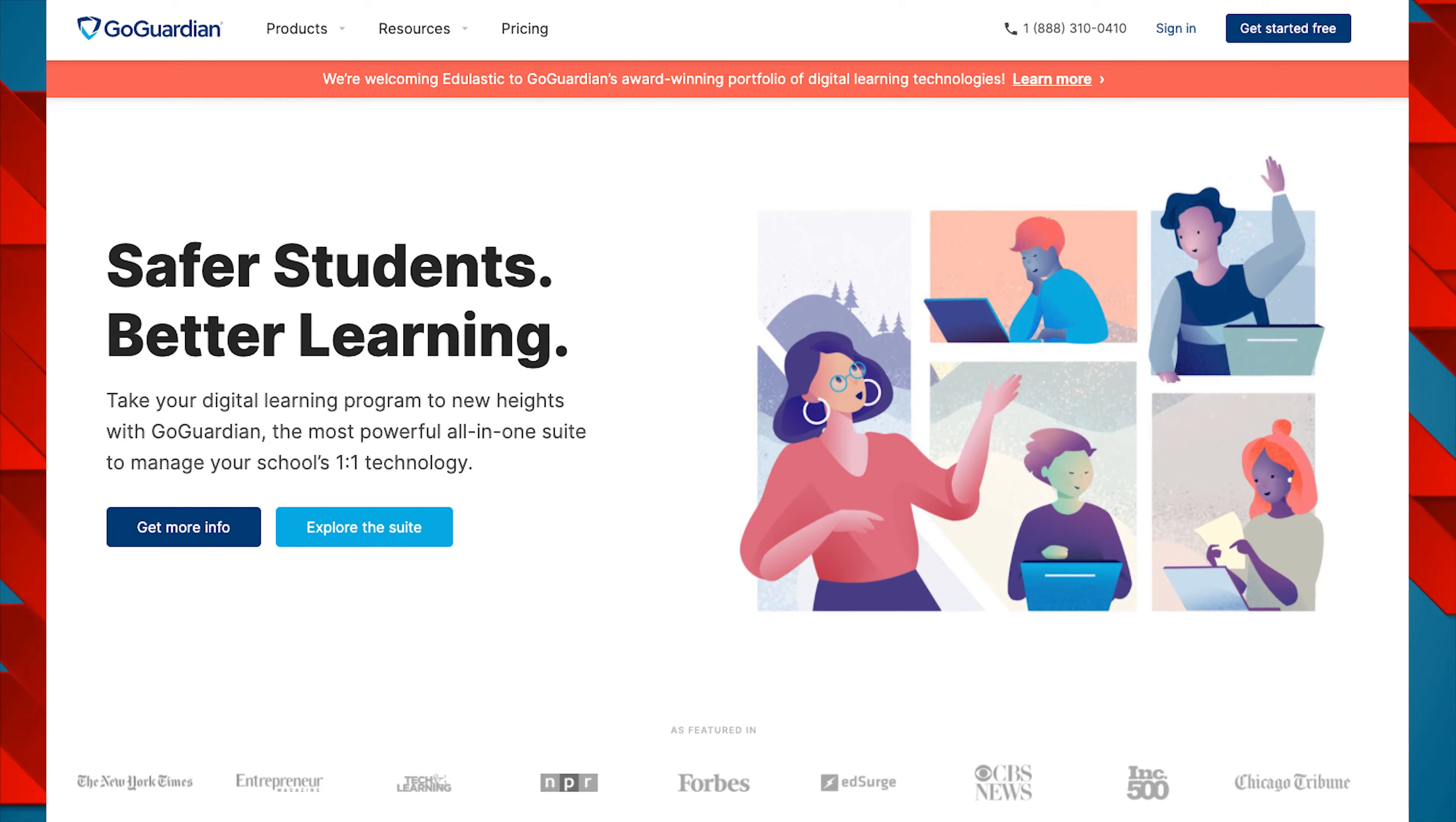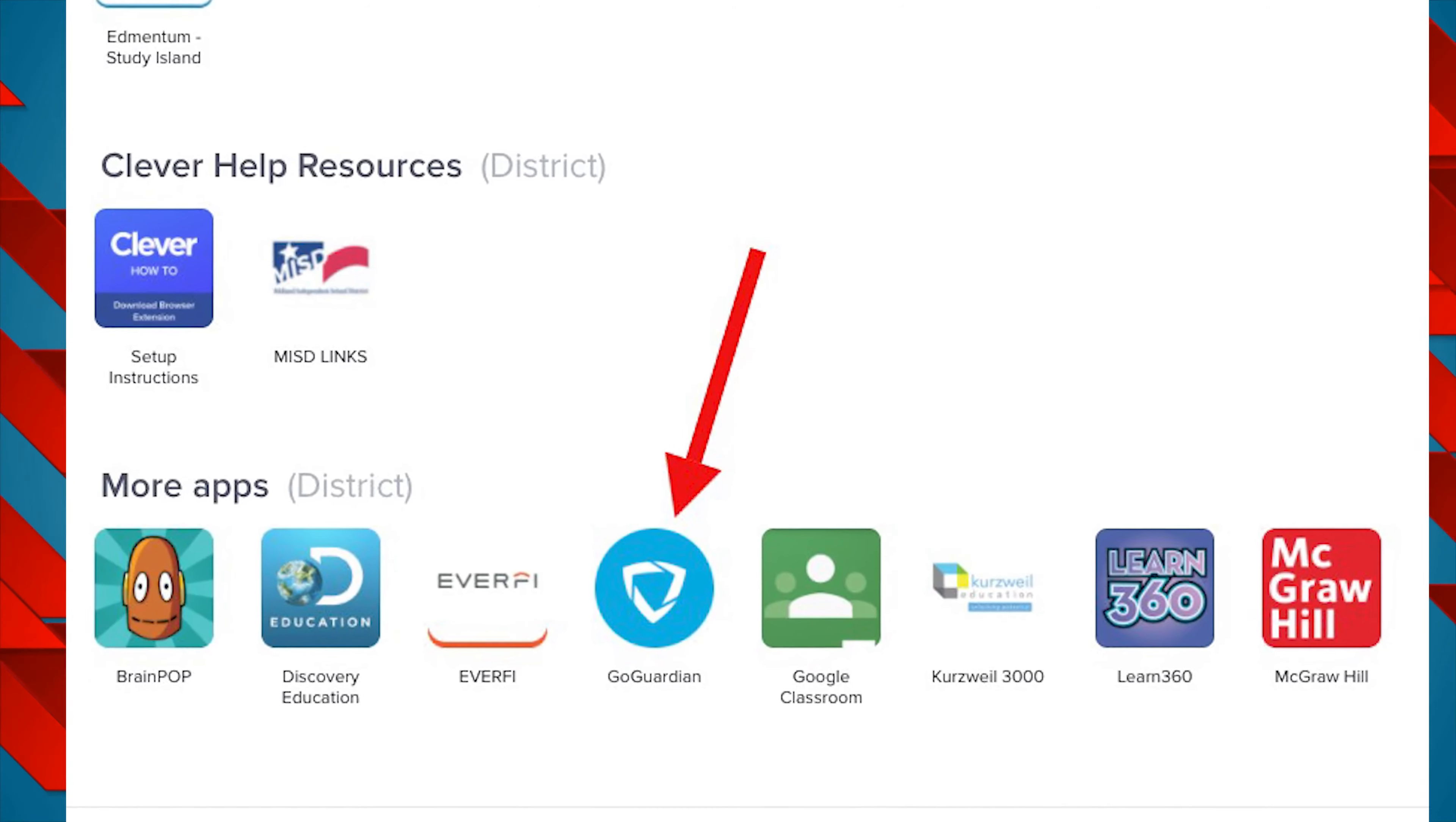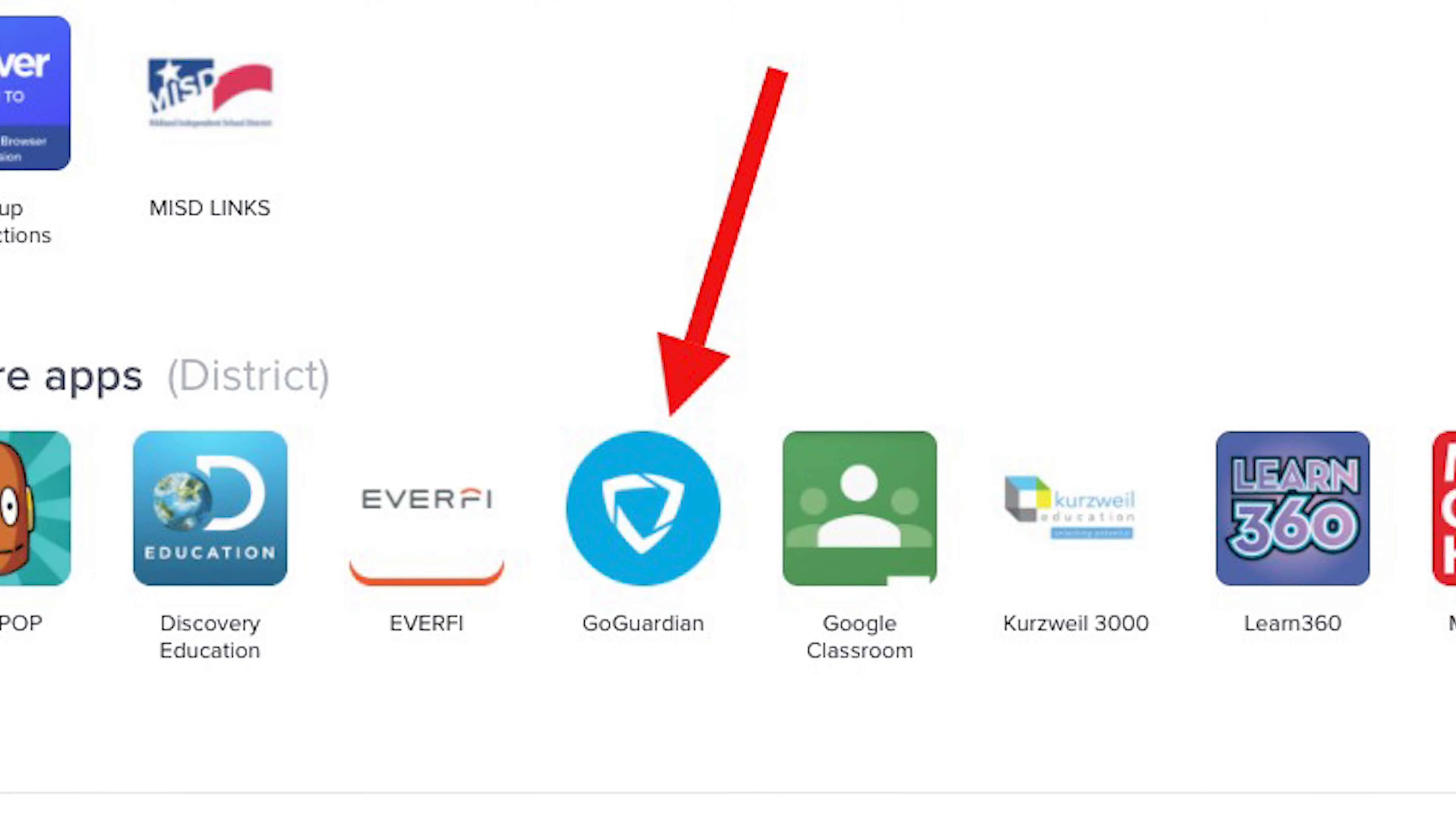To log into GoGuardian, click on the GoGuardian icon in your Clever account. It will automatically sign in with your Midland ISD Google account.